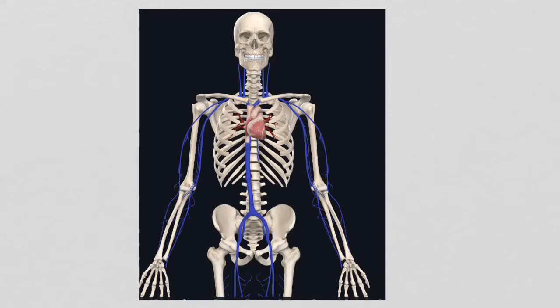How is catheter ablation done in atrial flutter? First, we can talk about the access points.